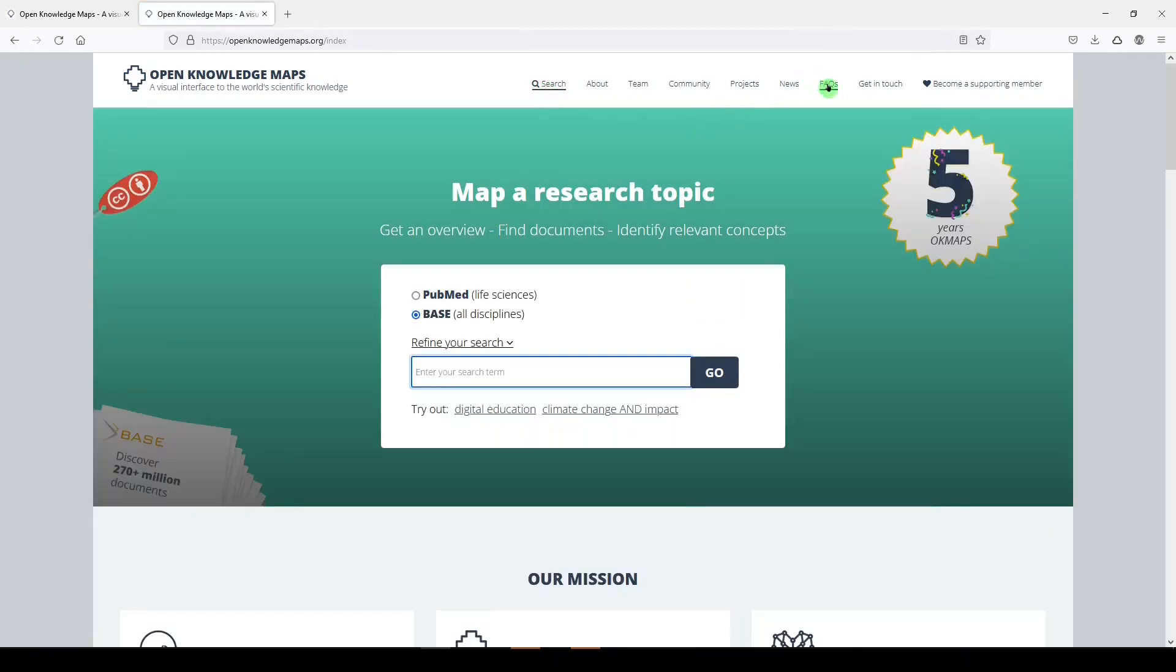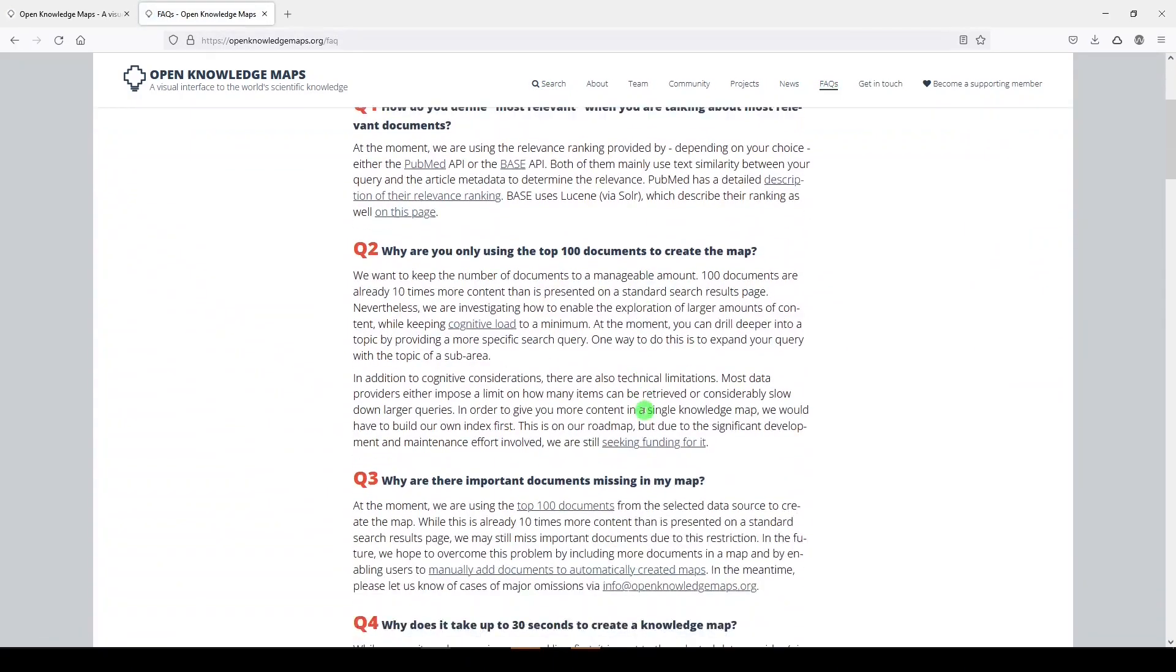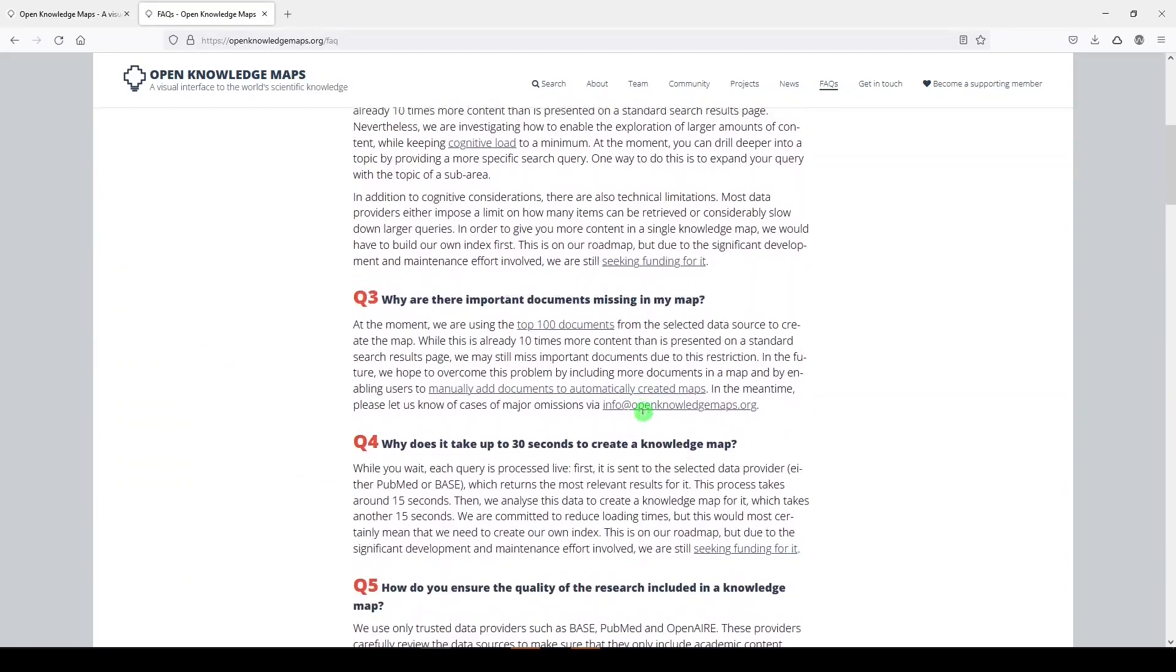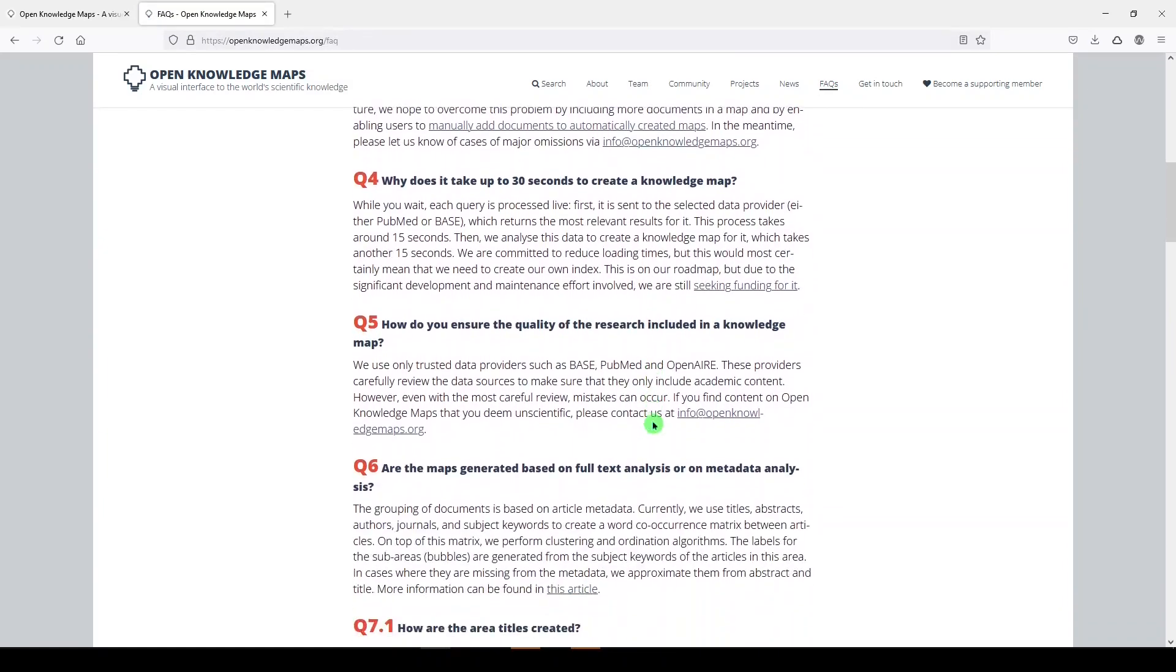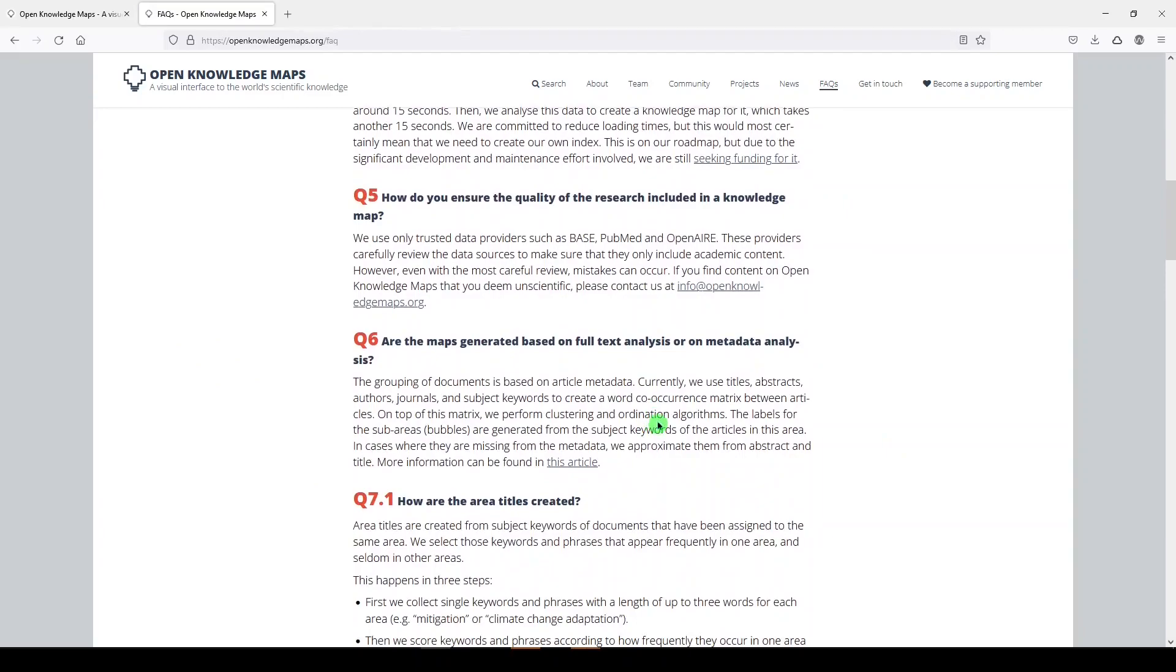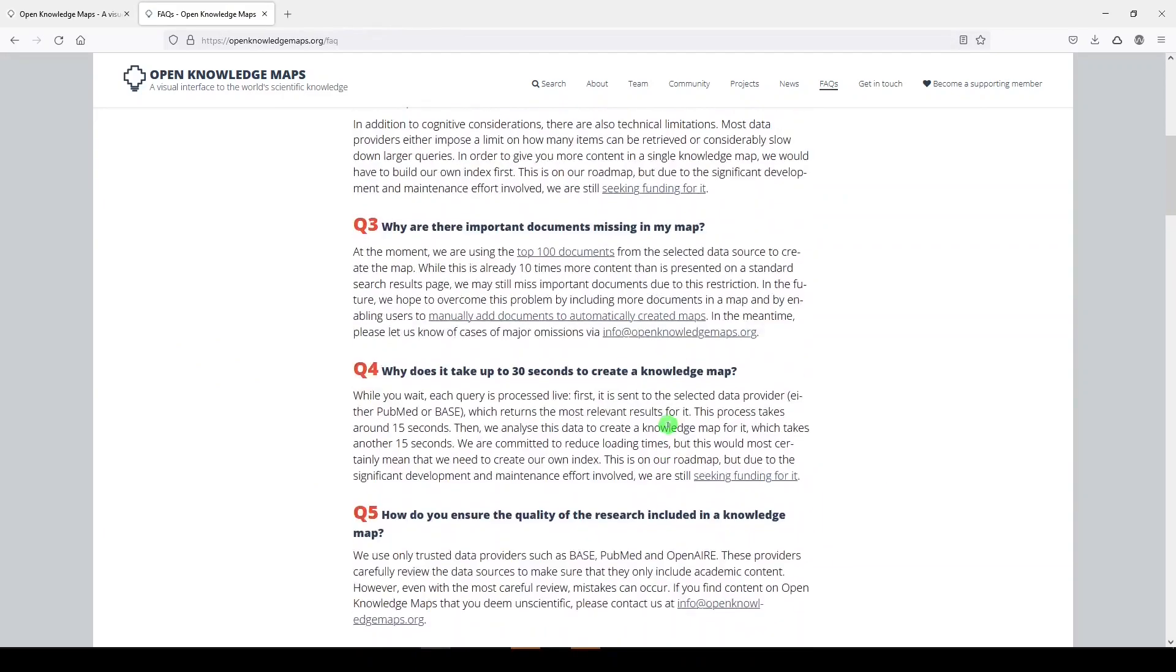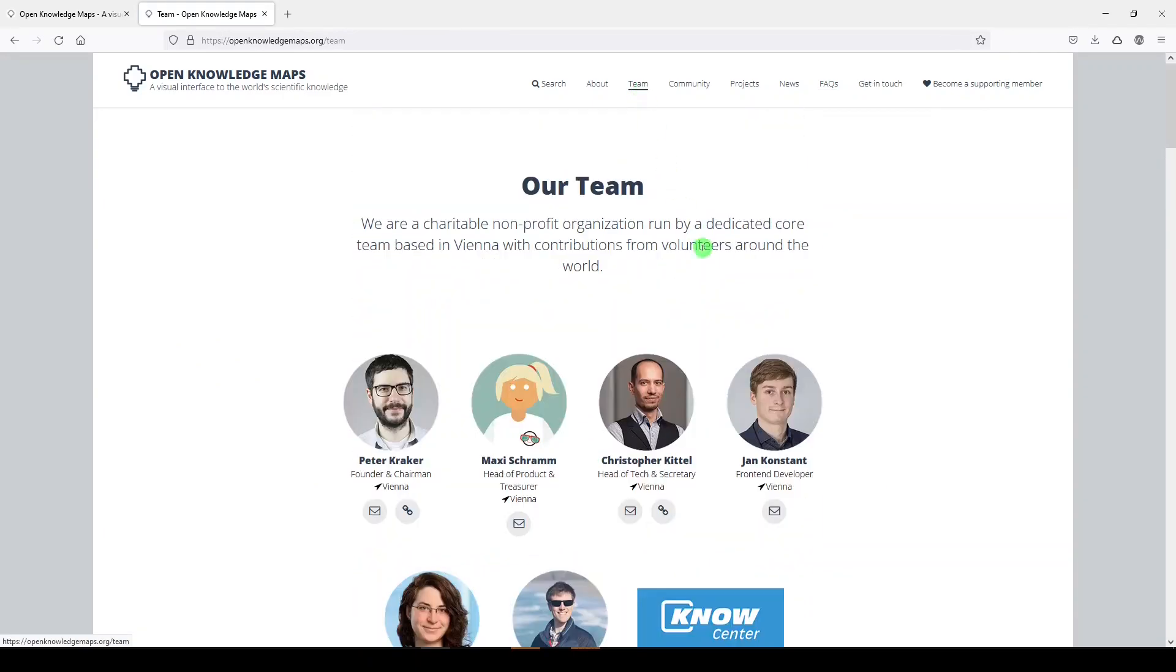They have a really excellent FAQ section where you can read through why the data shows up this way, what kinds of data they're using to get the visualization and more. And you can learn about the team under team. They're a nonprofit organization based in Vienna.